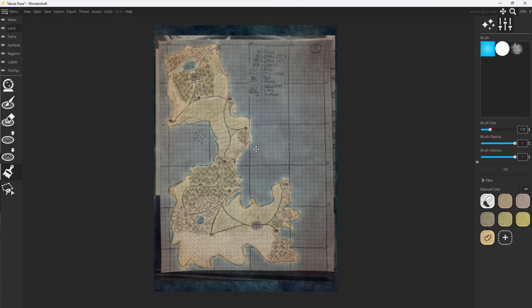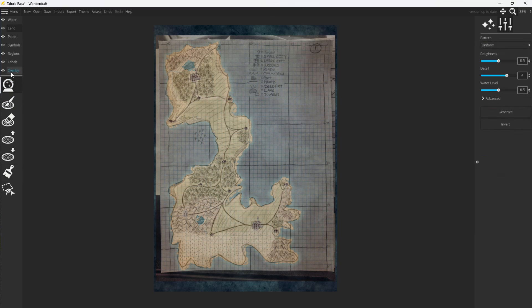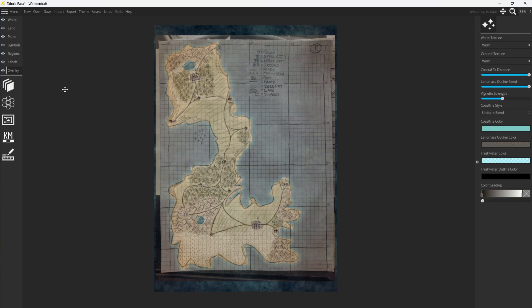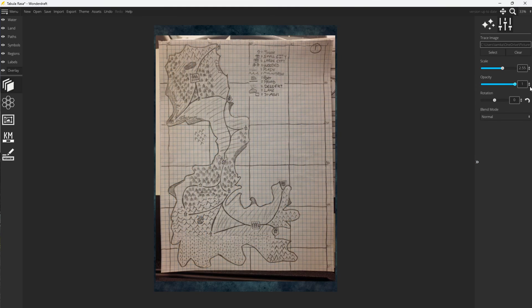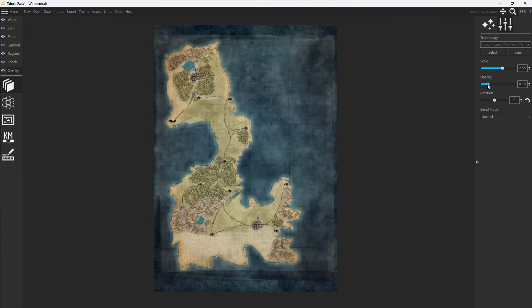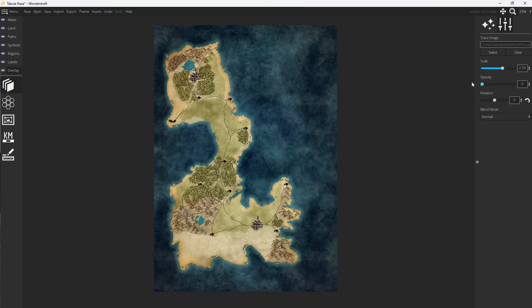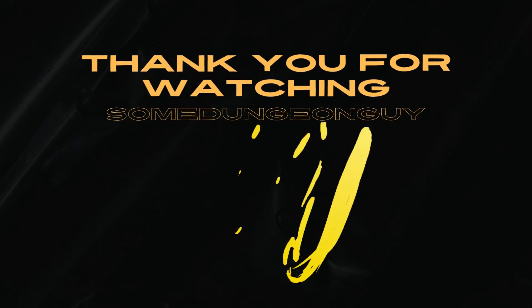But that is pretty much all there is to it. You have now walked through how to create your hand-drawn map, as seen here on graph paper, all the way down to a custom map in Wonderdraft. Alright, folks, thanks for watching.